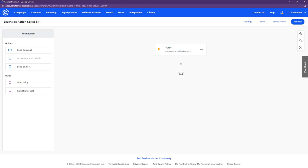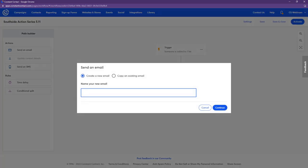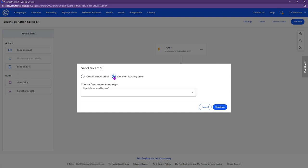These people are added to this list when they sign up for information from the website, so they'll get emails automatically. To create the first email in the series, everything on the left is how you build it out — it's drag and drop. We'll click and drag in an email, then click the three dots to edit. You can start from scratch, choose from our templates, or copy an existing email you've created before.